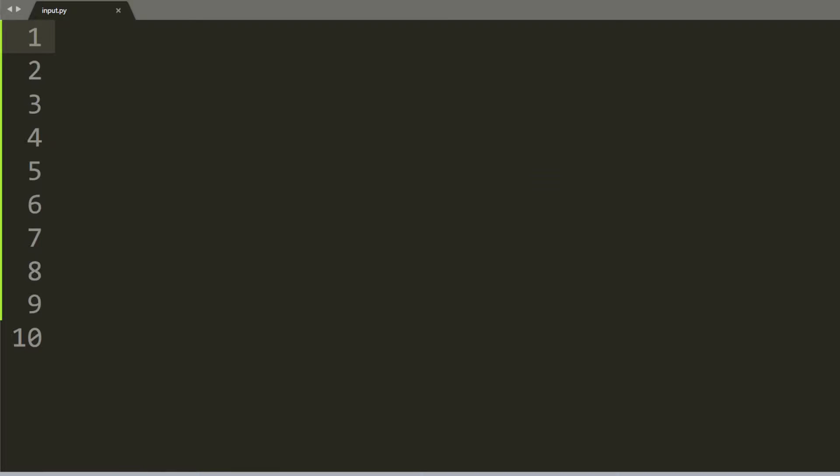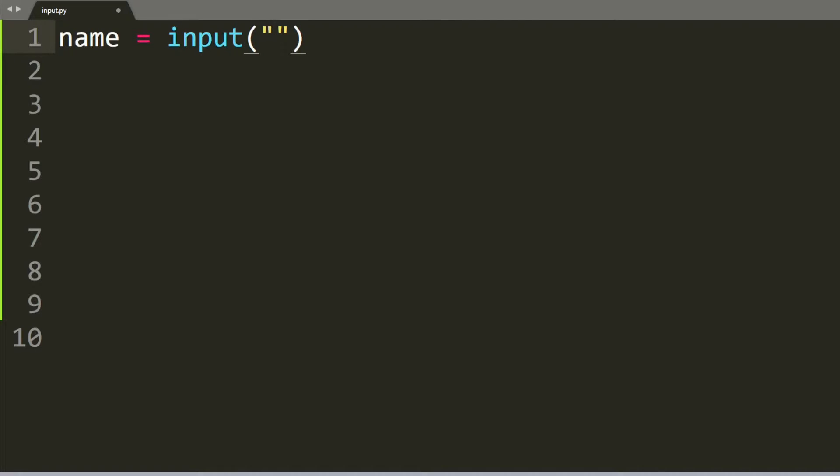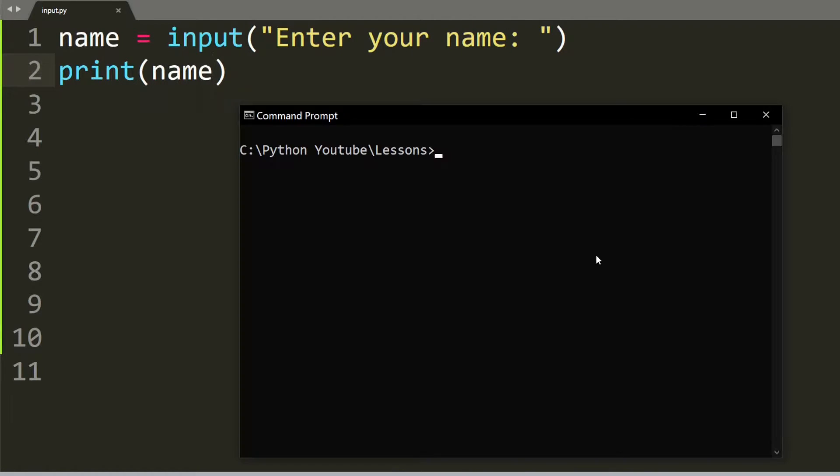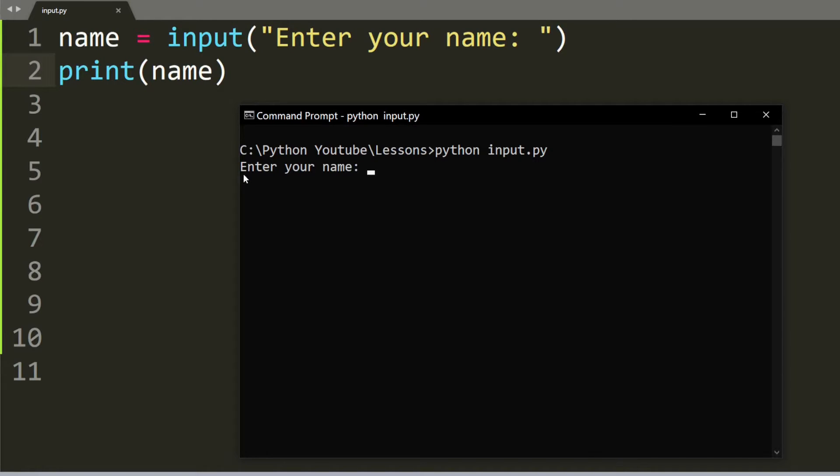In this tutorial I'm going to show you how to get input from the user. Let's say we want the user to enter their name. The function to do that is called input, and let's tell the user please enter your name and then print out the name. Once I run the file you can see that